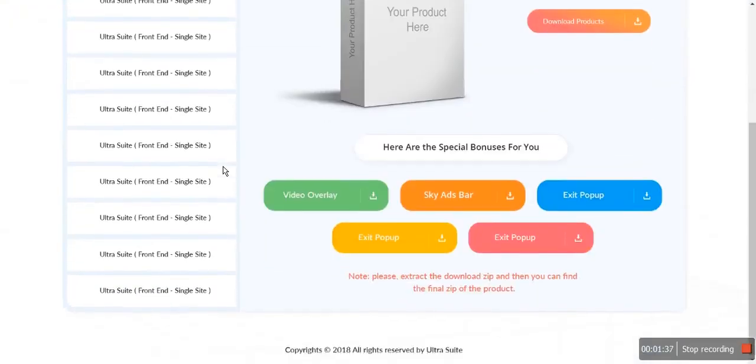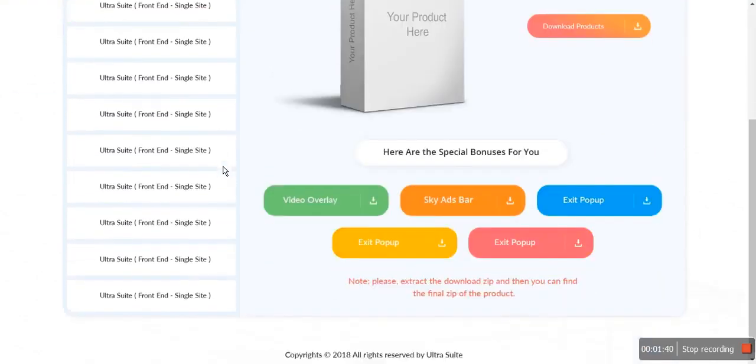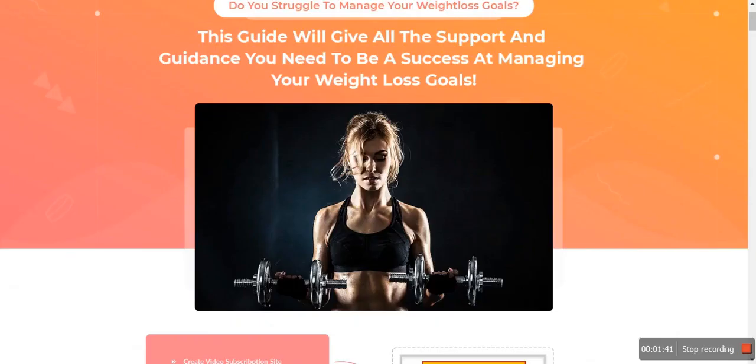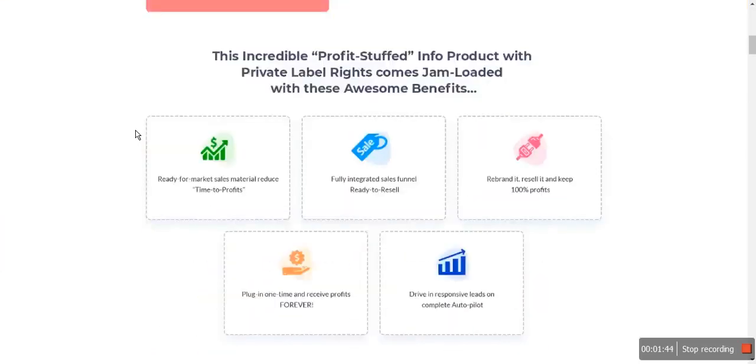This is the members area preview — your members area will look like this. This is how your sales page will look like.